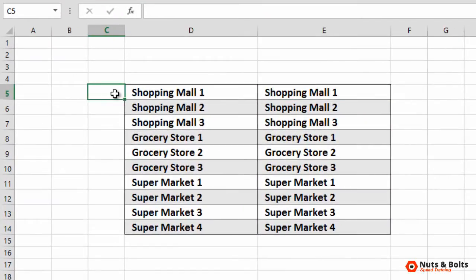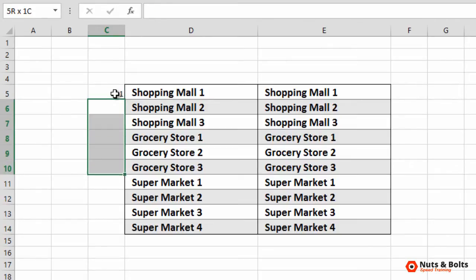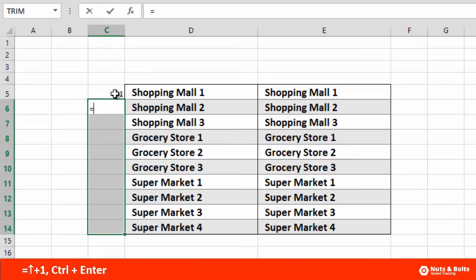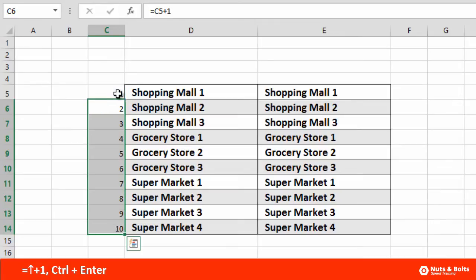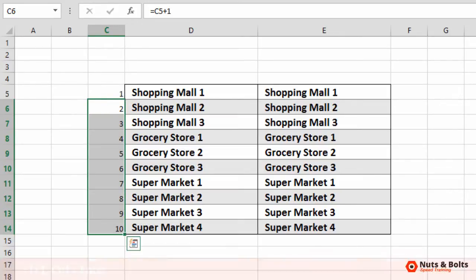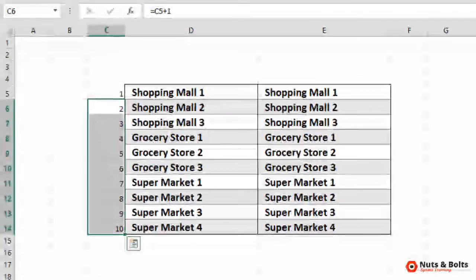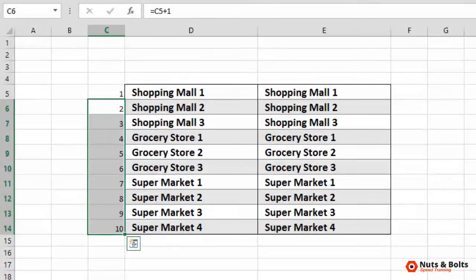In my case, type the number one, hit Enter. I'll then, holding Shift, select all of the other rows down below, type the equal sign, up plus one, hold the Ctrl key and hit Enter to force that formula into all the individual cells themselves. Now that we have our numbers one through ten, all we need to do is combine it